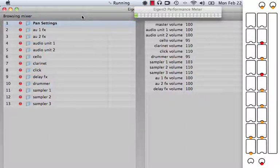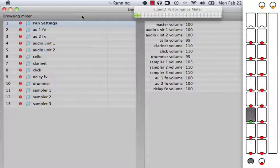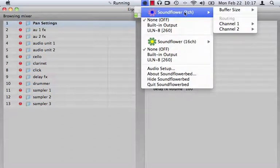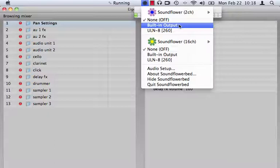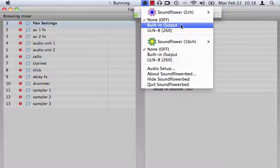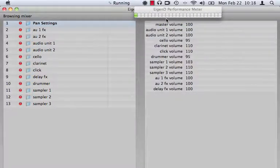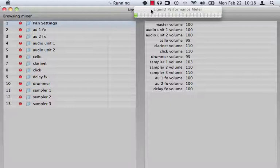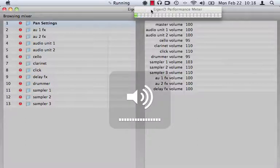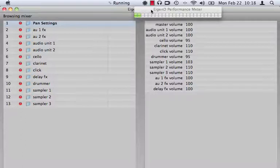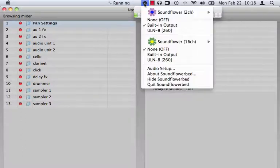When you select an instrument now, you will not hear anything. And why is that? It's because you haven't set up the routing in Soundflower. We were using the Soundflower 2 channel interface, and we will set it to the built-in output here. Once you've done that and you play on your Pico, you will hear a sound. I will now increase the volume a little bit. This is the sound that you hear through your internal speakers.